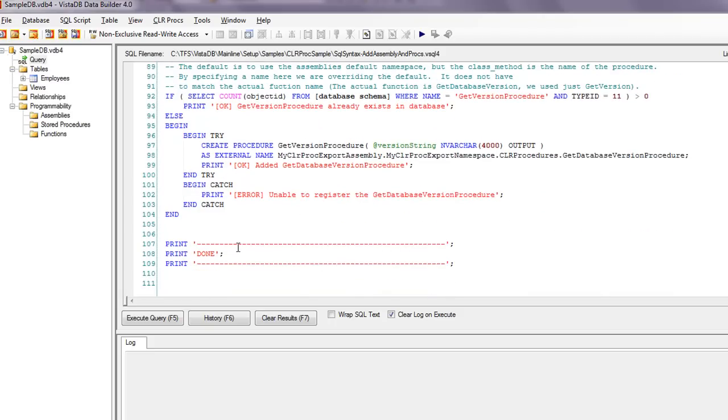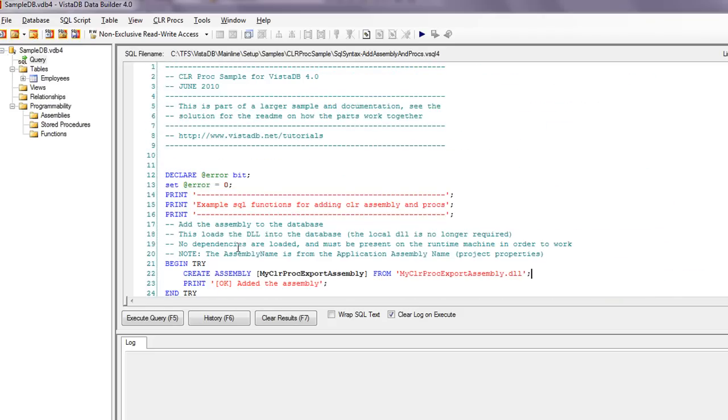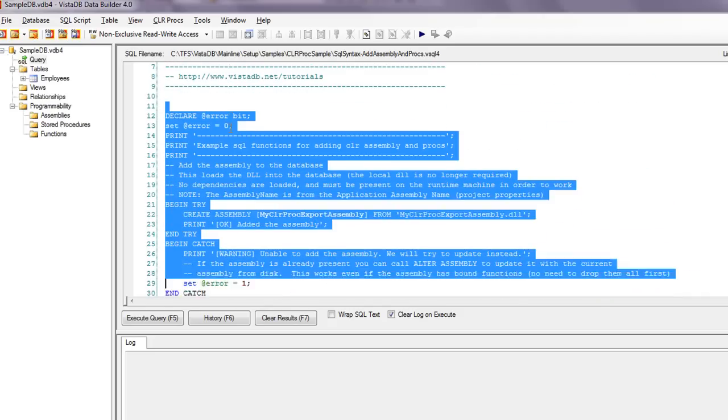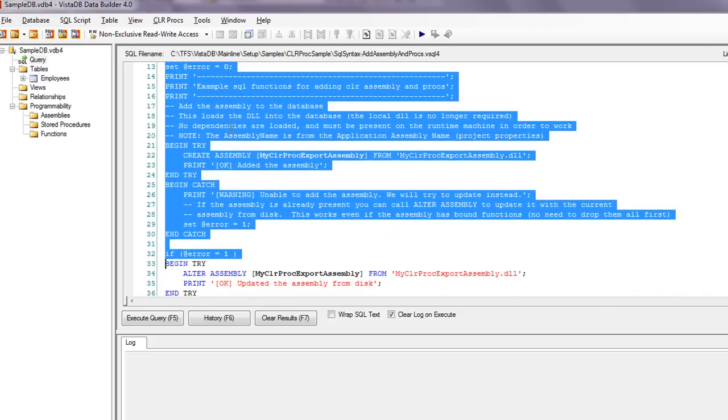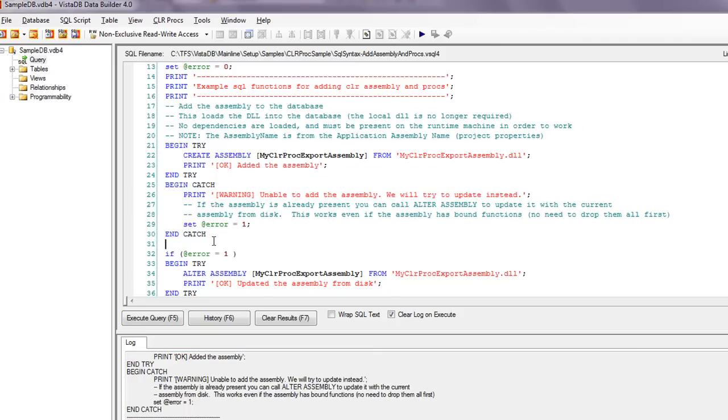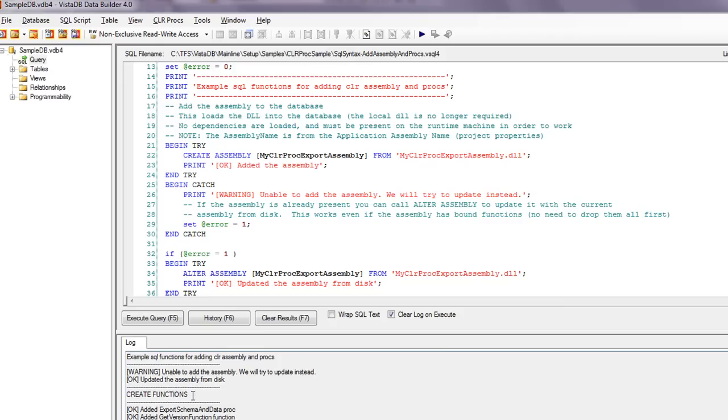So you can go through and basically select just a little piece of this at a time. Some people don't know this, but you can actually control E or F5 and execute only that highlighted part. So basically we can come down here and look and see the example SQL functions. It added the assembly, but then it stopped because that's where we ended. But if we go ahead now and run the entire thing, we'll get a lot more. So because it was already in the assembly, now it updated it, and it added each one of these functions.